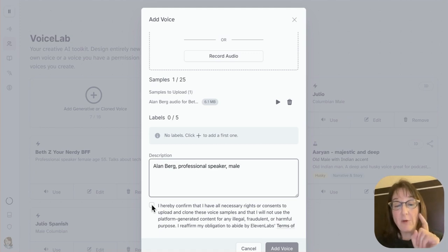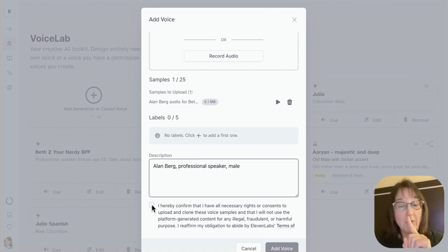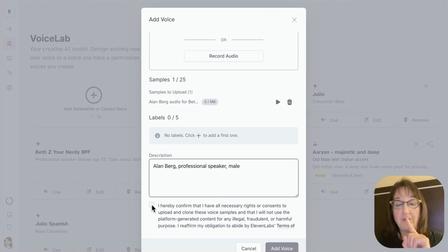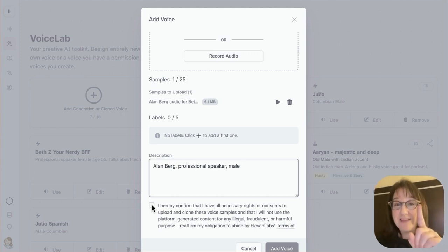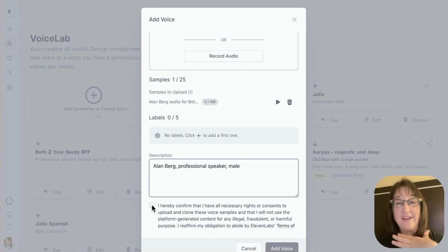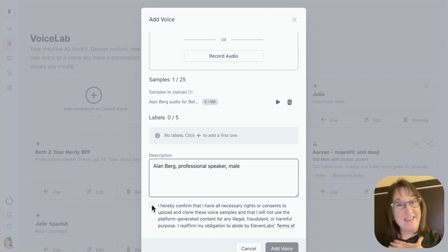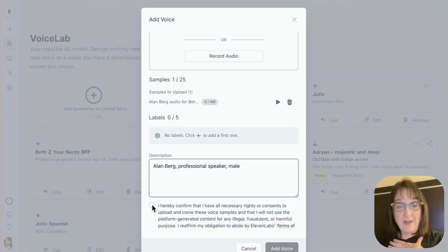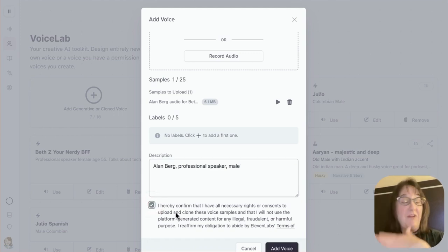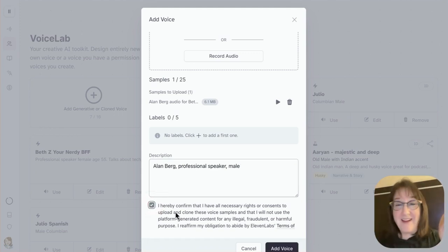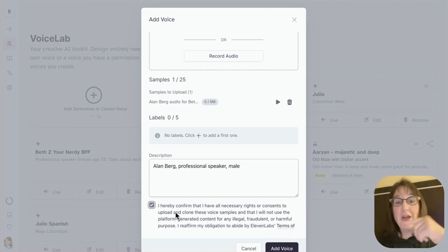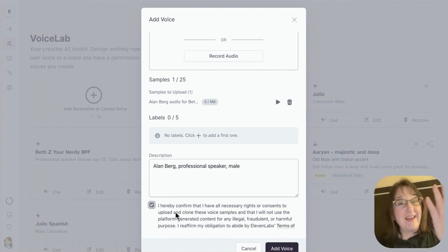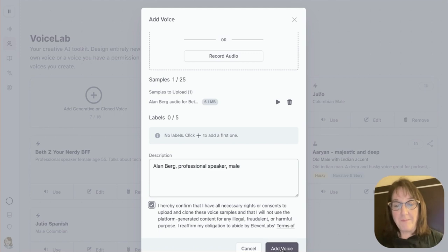It says, I hereby confirm that I have all the necessary rights or consents to upload and clone these voice samples. Hmm. If you notice, there's no real certification there. It's just me being honest. I do have the rights. I did talk to Alan. He does want me to do this. But if you did not get permission, you could lie right there. And then you could use it. But don't.